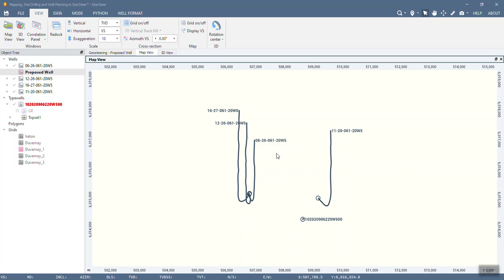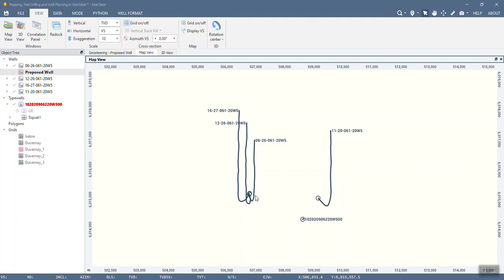This particular example is for a pad but a lot of the principles still apply even if you're drilling a single well. So let's take a quick look at map view of the wells that we're going to be dealing with. I have three wells on this particular pad.